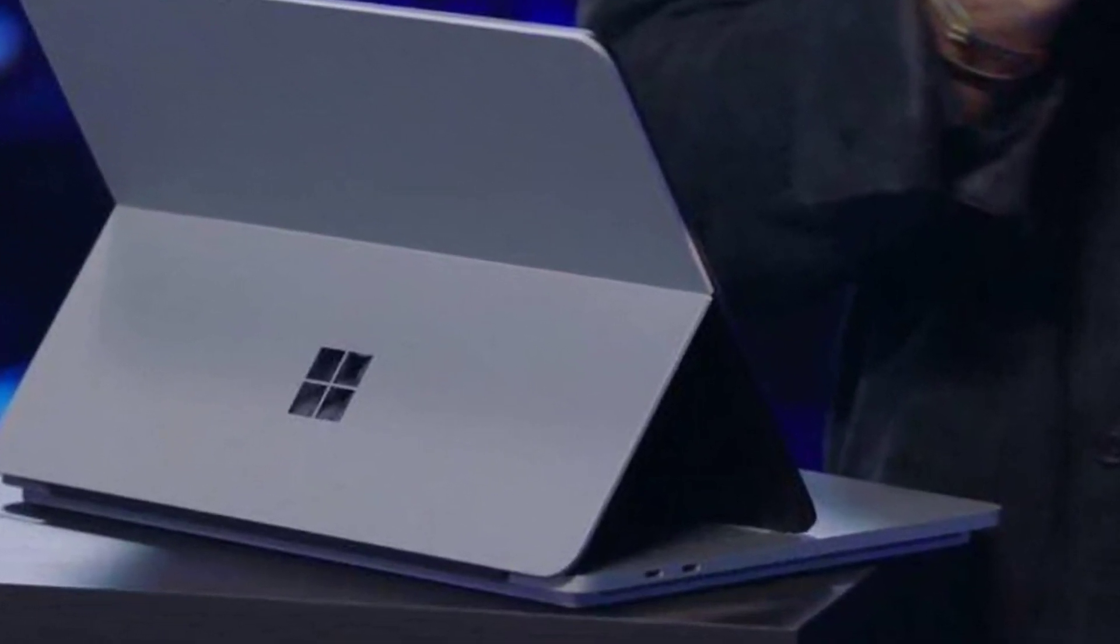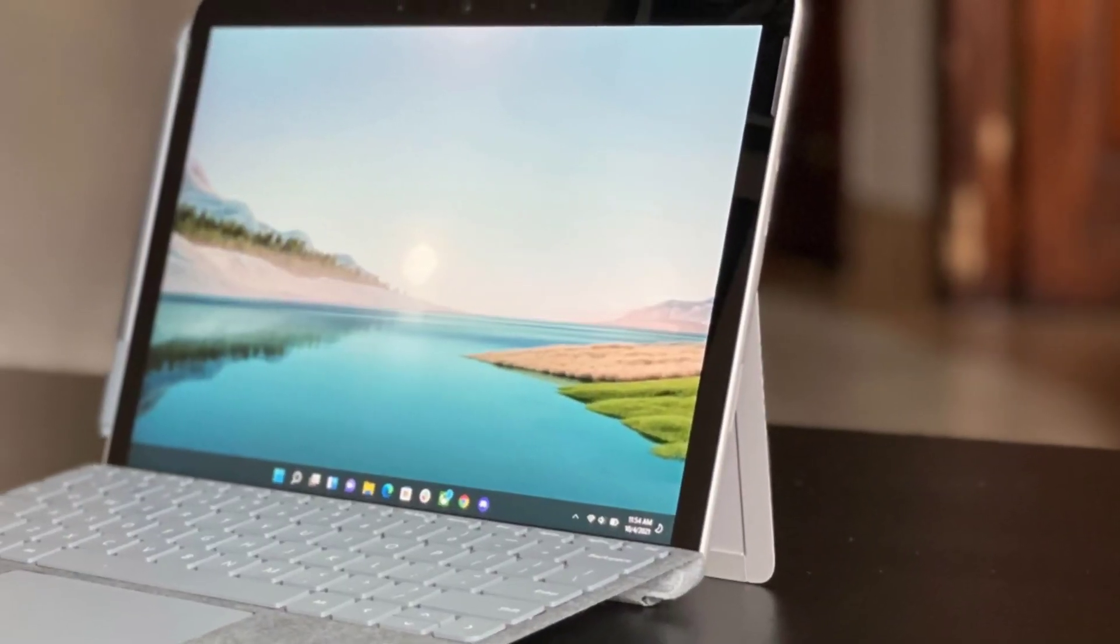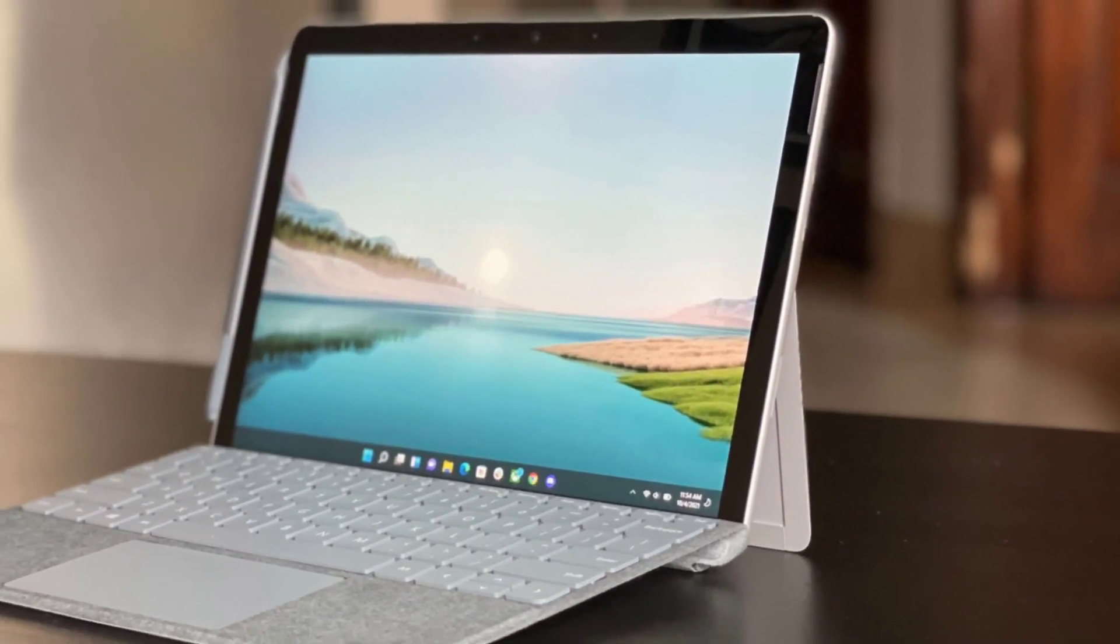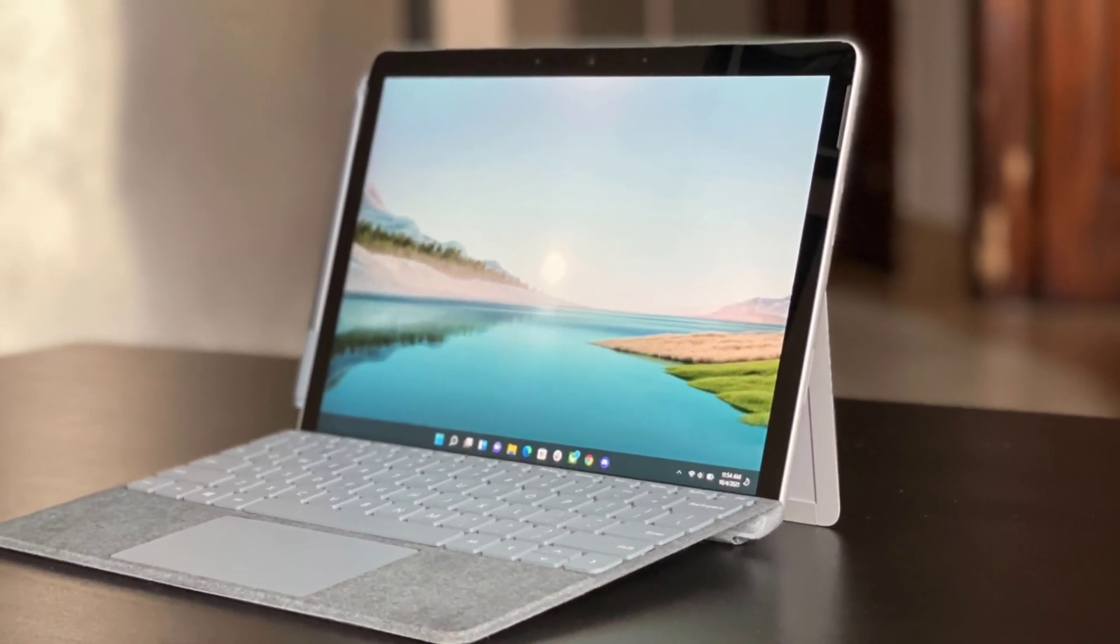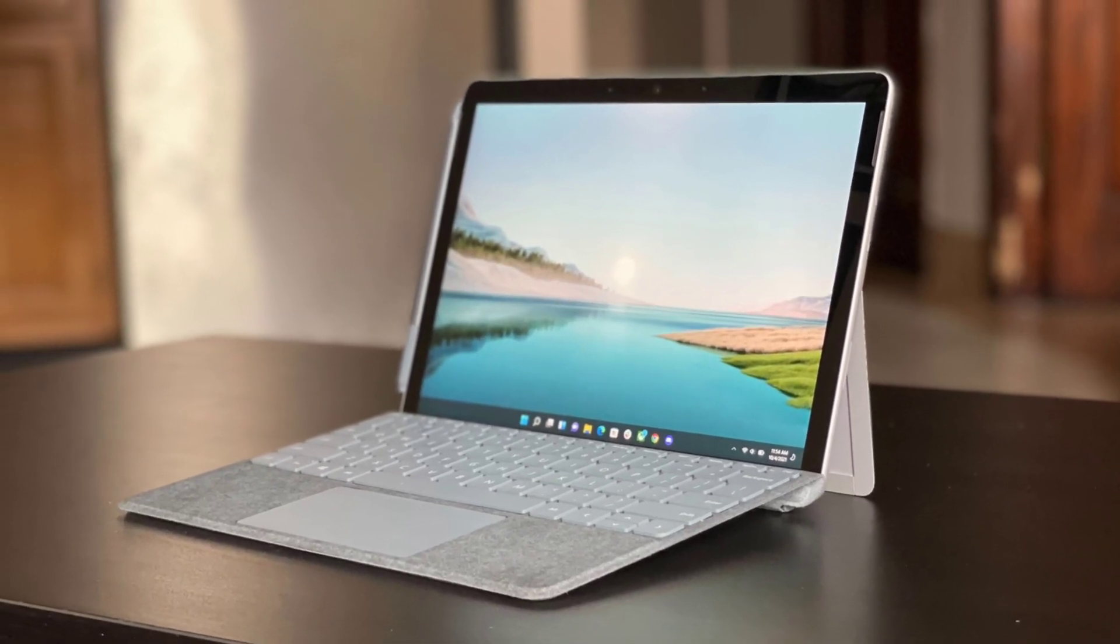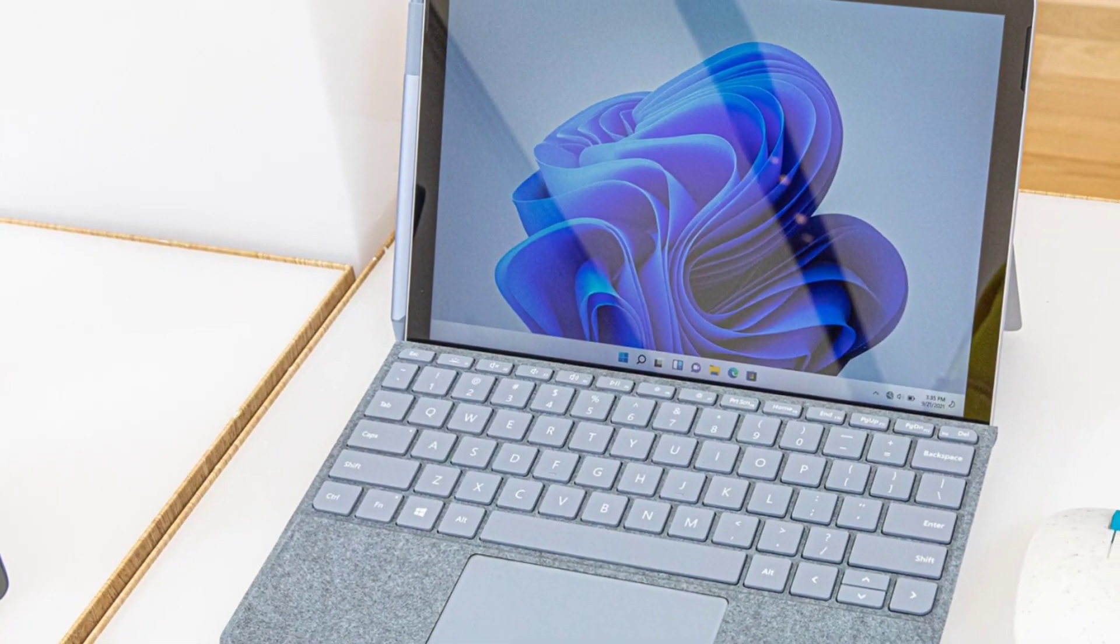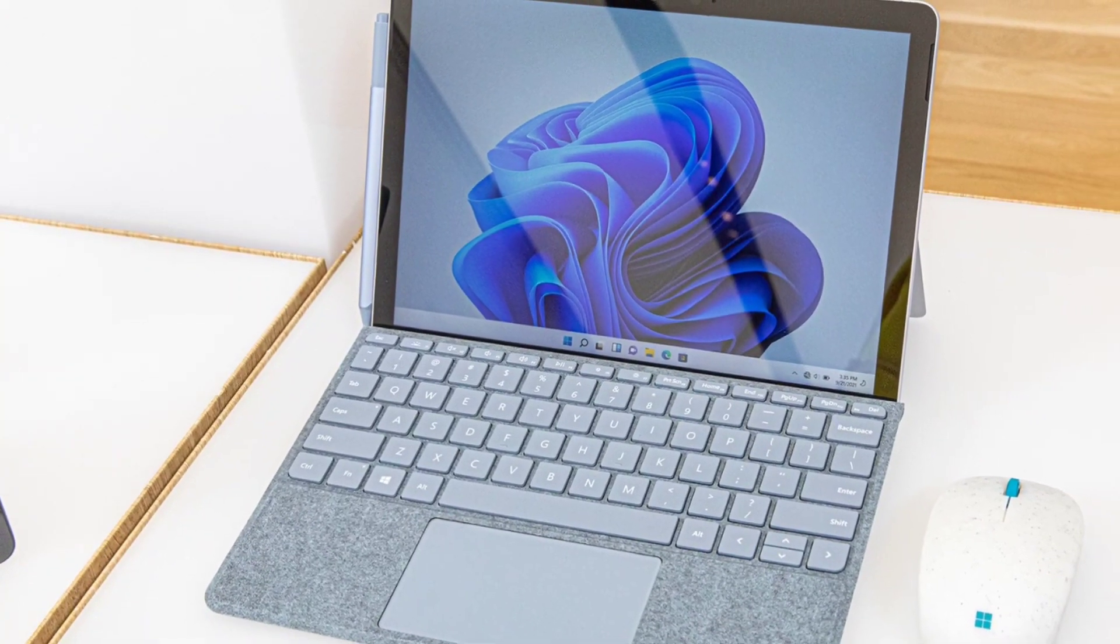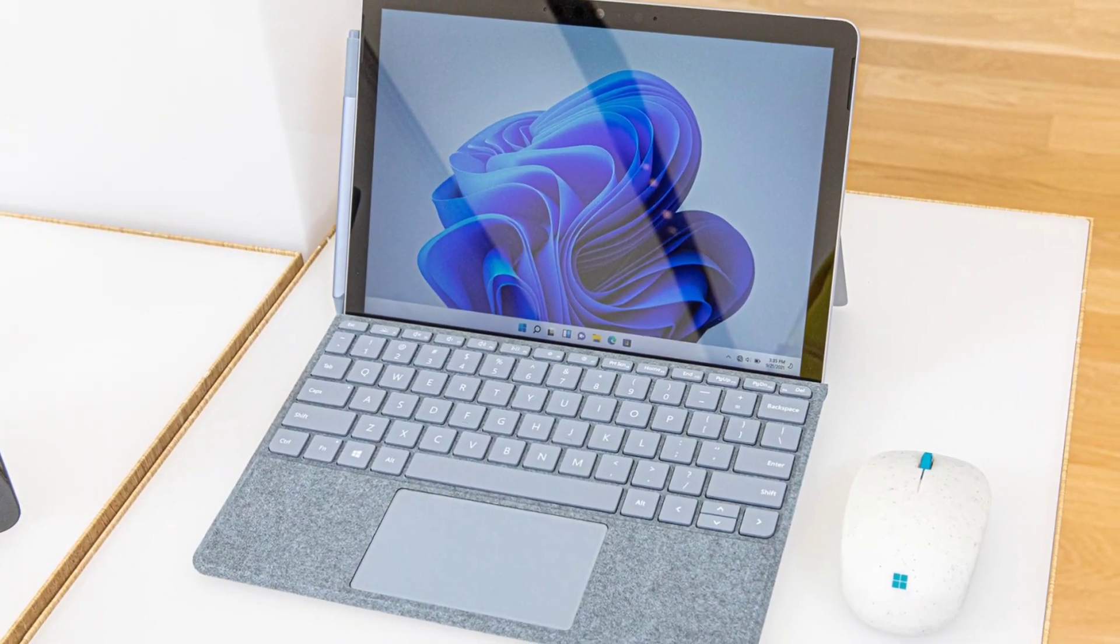You can get a Chromebook, an iPad, and even some Windows laptops for under $500 that will run circles around the Surface Go 3, even the higher-spec model that I'm testing with a Core i3 processor that costs $759.98 with the fancier Alcantara-type cover.